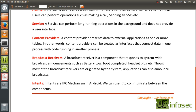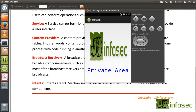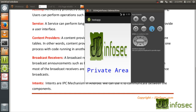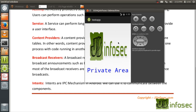The next one is intents. Intents are an IPC mechanism in Android — we can use them to communicate between components. For example, in this particular application, the moment I enter the right password and click submit, it has to open another activity. These two activities are communicating, and this is possible using intents. I have used an intent to start the second activity from the first activity based on a condition — if the password is correct, then start another activity.